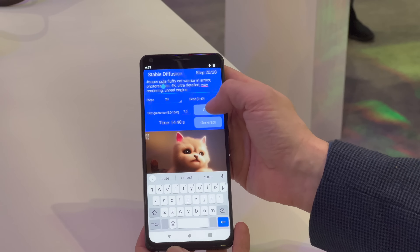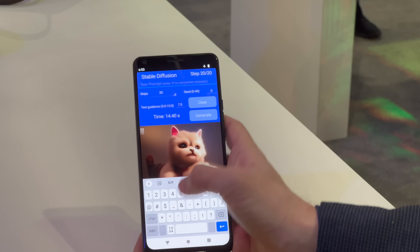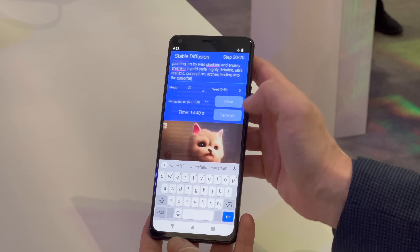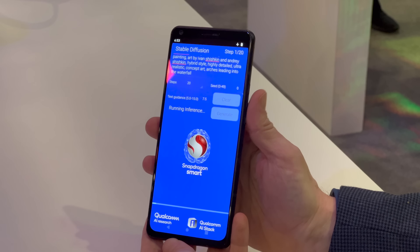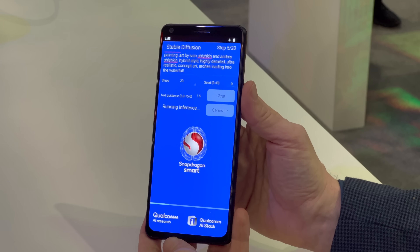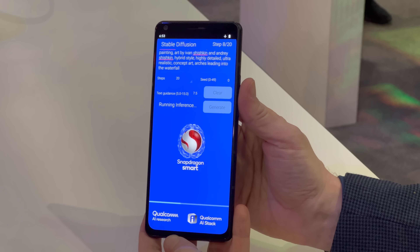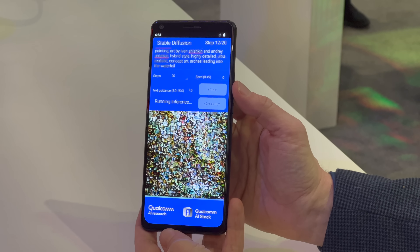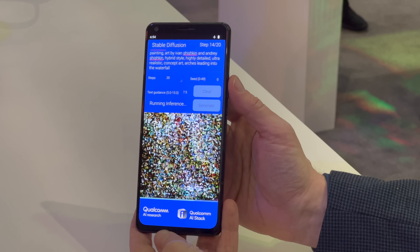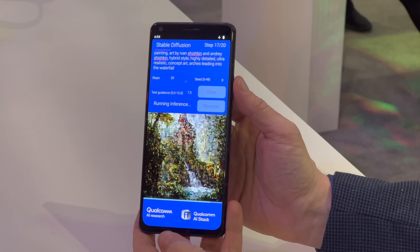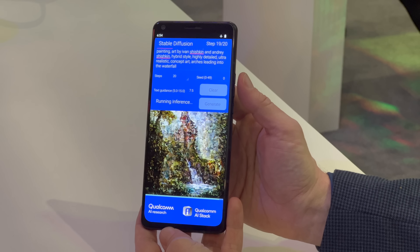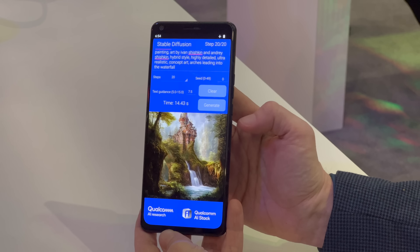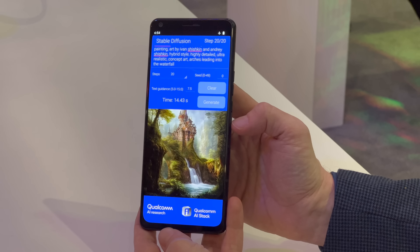We have a couple of seed phrases stored in here, but you can really use any phrase you want to generate original AI art entirely locally on device. This is using the power of Hexagon, the neural signal processor within Snapdragon 8 Gen 2, to do this extremely fast, and you can just imagine how this kind of generative AI can be used within devices in the future.